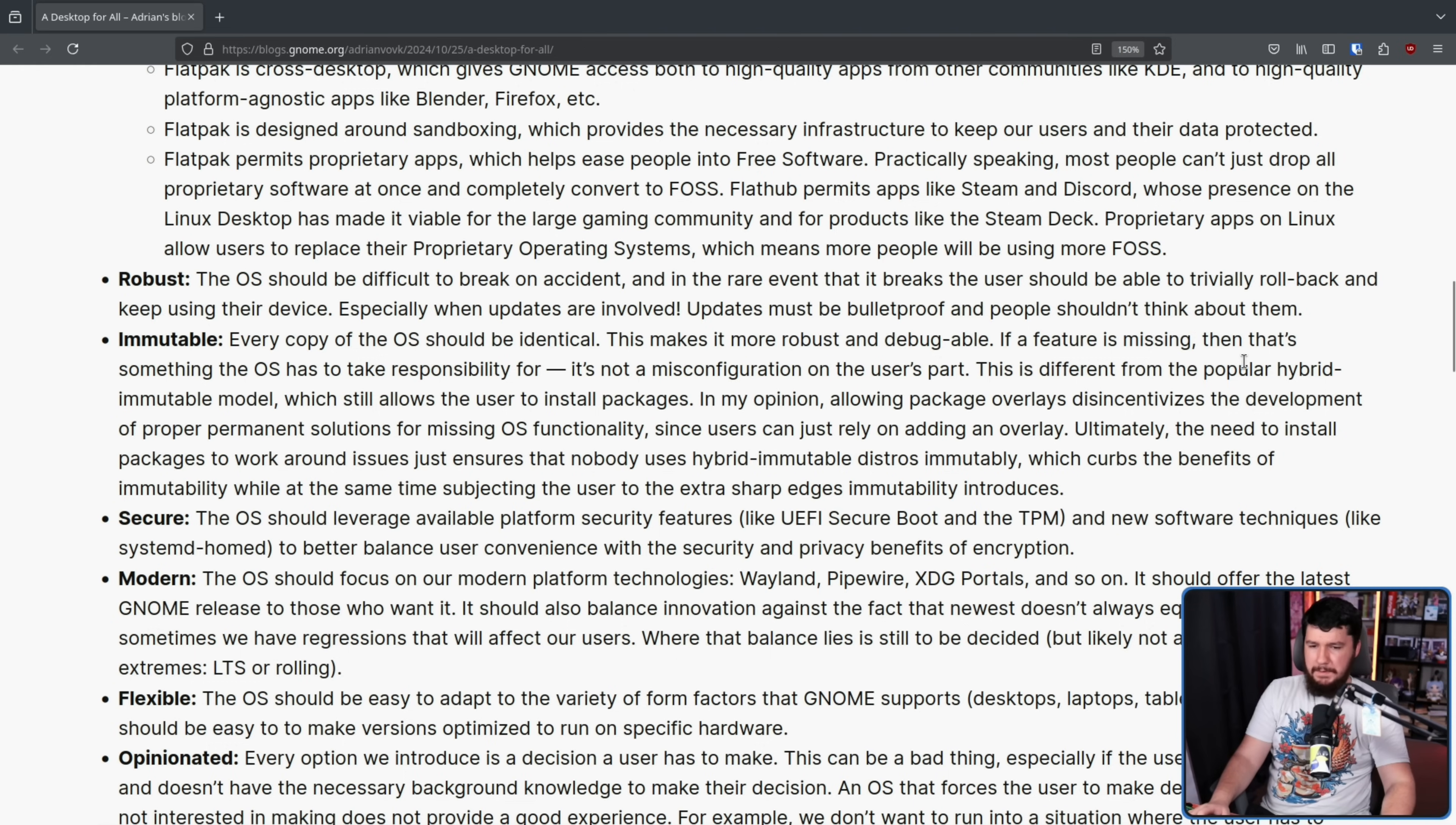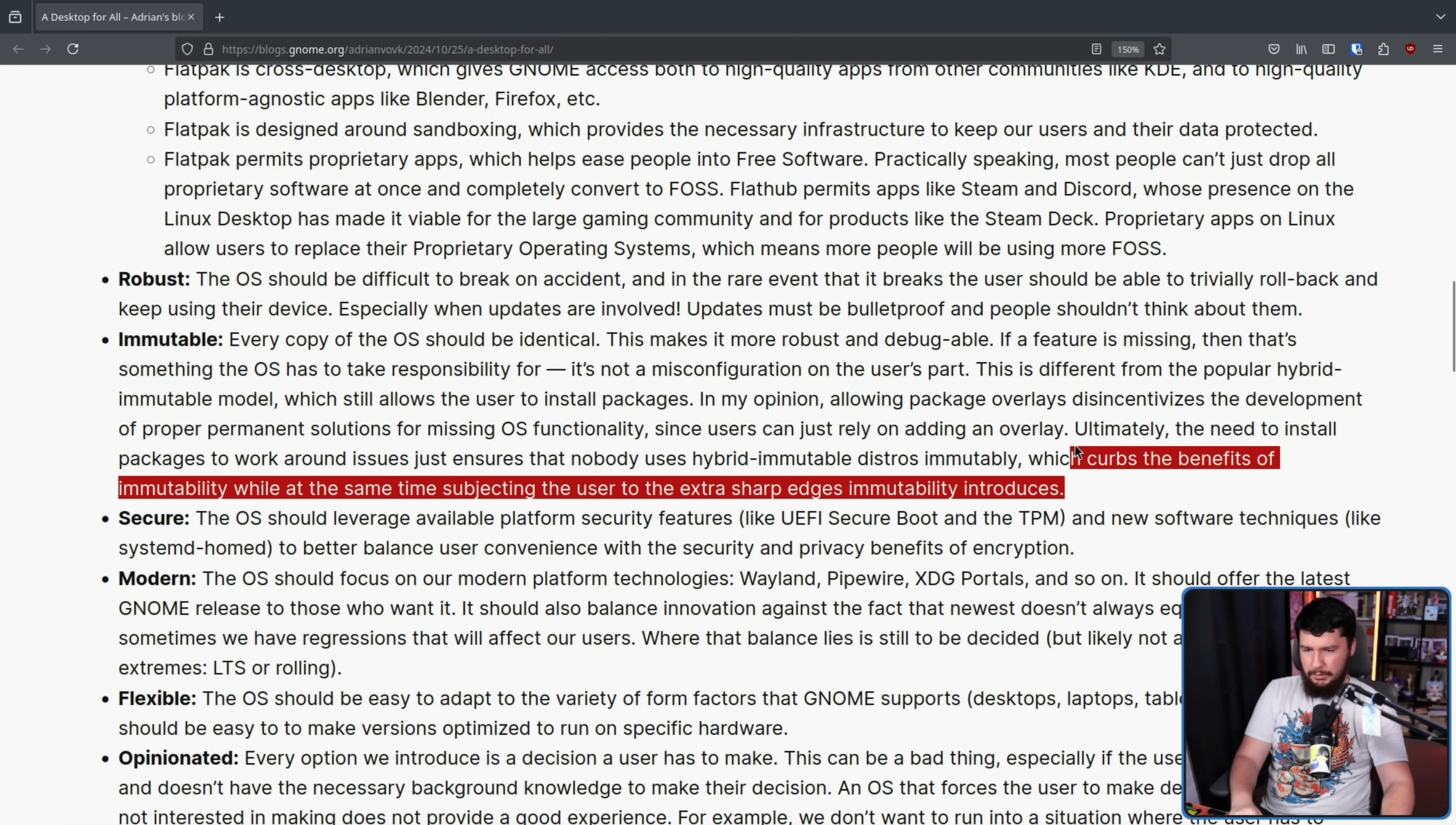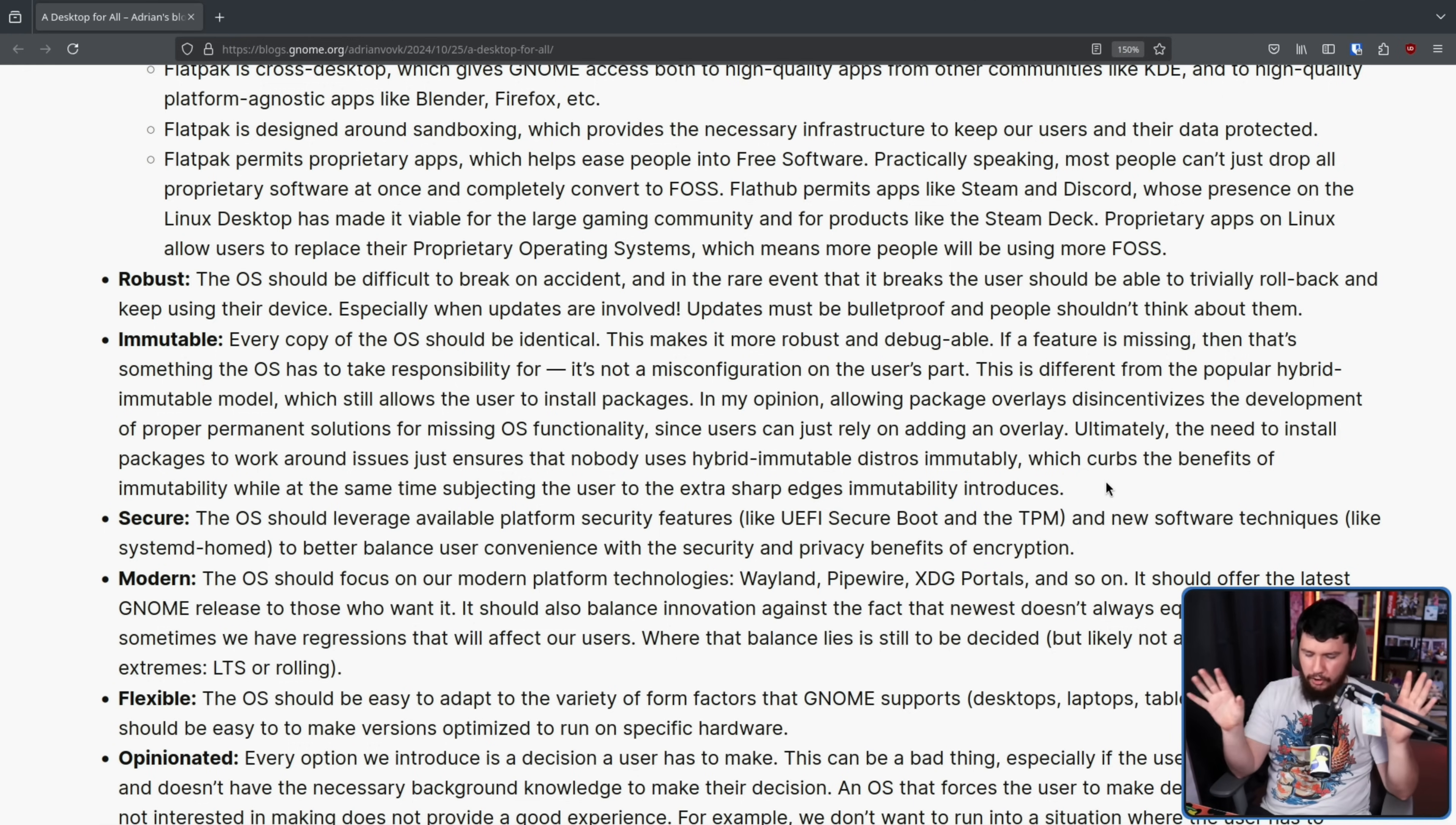This is different from the popular hybrid immutable model, which still allows the user to install packages. In my opinion, allowing package overlays disincentivizes the development of proper permanent solutions for missing OS functionality, since users can just rely on adding an overlay. Ultimately, the need to install packages to work around issues just ensures that nobody uses hybrid immutable distros immutably, which curbs the benefit of immutability, while at the same time subjecting the user to the extra sharp edges immutability introduces. Basically, what you're doing with package overlays, at least from the author's perspective, is you're taking an atomic distro or an immutable distro and removing any of the benefit of it, so just using a regular distro in a more complex way that takes longer to start and longer to update, because when you update, all of those overlays need to be applied again to the update, and it's just not worth the effort.